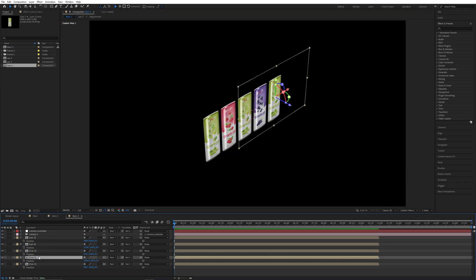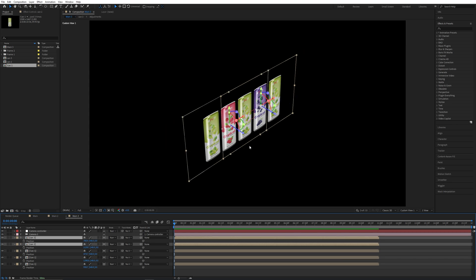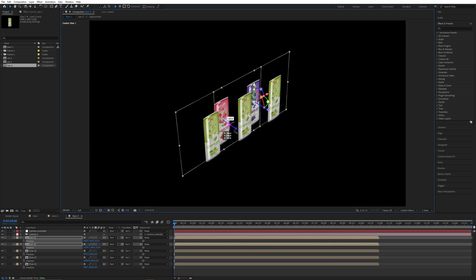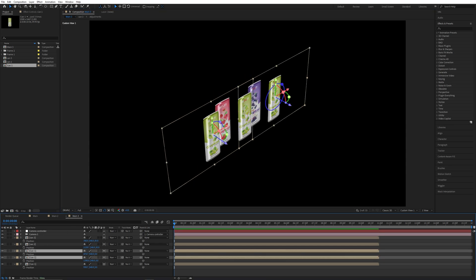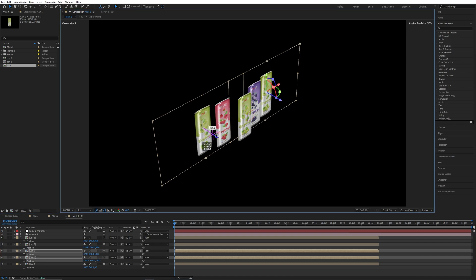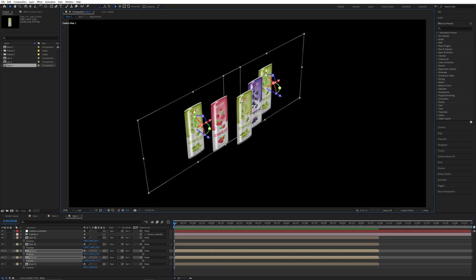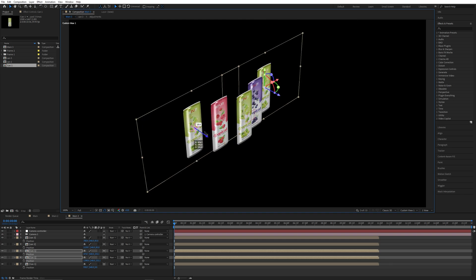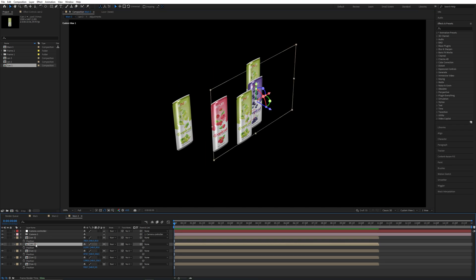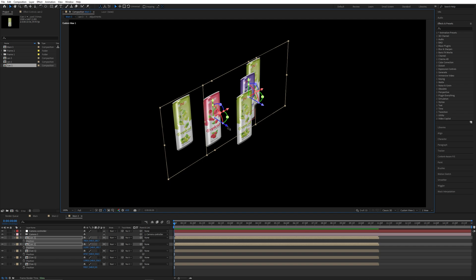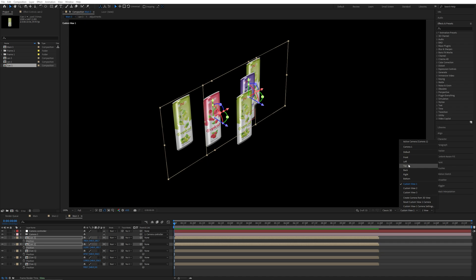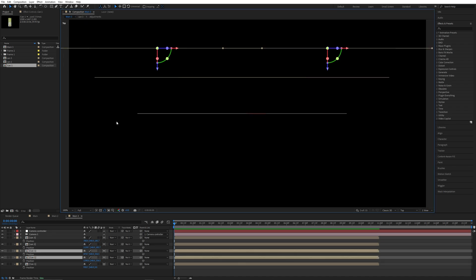Select Can 2 and Can 3 and move the Z value to push them to the back side. Do the same — select Can 1 and the other can and move the Z value back as well. Move it a little more to the back side — increase the Z value more. Do the same for Can 2 and Can 3.